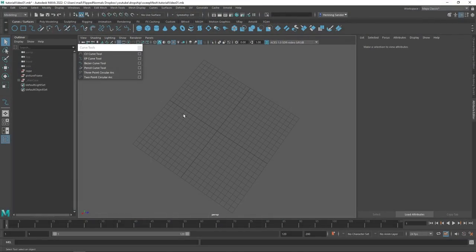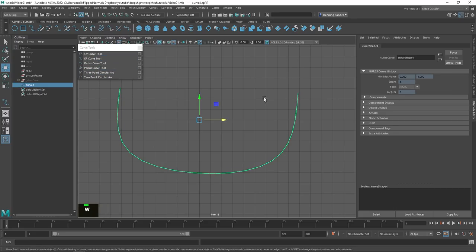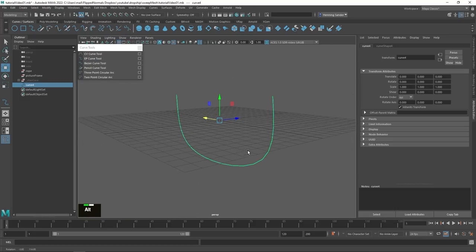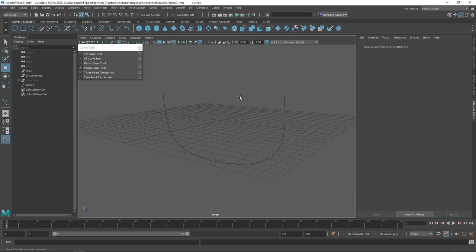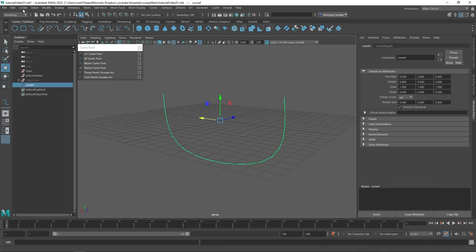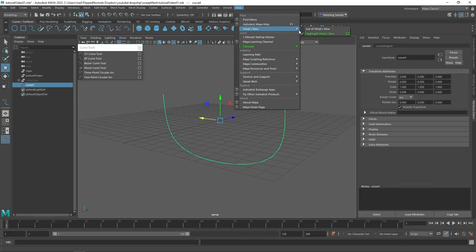We are going to explore this tool by showing a few different things we can model with it, instead of just going through every single feature. We'll start off by creating an EP curve — you can create any kind of curve, it really doesn't matter as long as it's a curve. We'll go to the front view, create an EP curve quickly, then go back to perspective view. The way we use Sweep Mesh is to first select the curve, then go to Create and Sweep Mesh — it's highlighted in green if you have the 'highlight what's new' feature enabled.